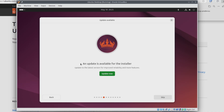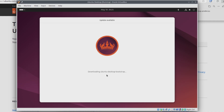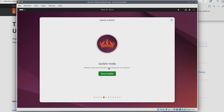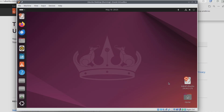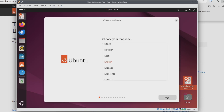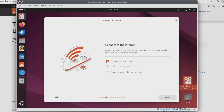I'm getting a message that an update is available for the installer. I'm going to go ahead and update this now to get the most recent version, but you can choose to skip this if you'd like. If you choose to update the installer like I did, you'll need to close and reopen the installer manually using the icon on the desktop. I'll just double-click that and the installer reopens. I'll go back to where we left off — I'm back on the Connect to the Internet screen. I'll leave this on Use a Wired Connection and click Next.